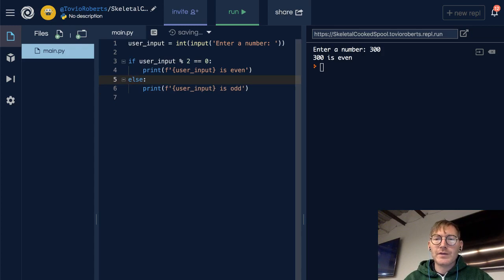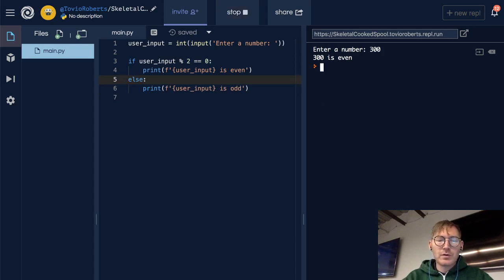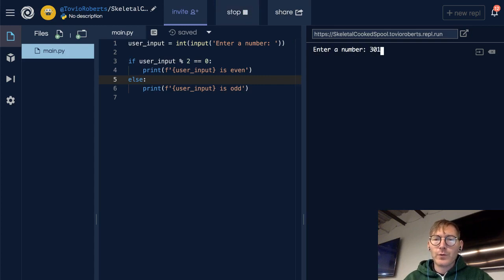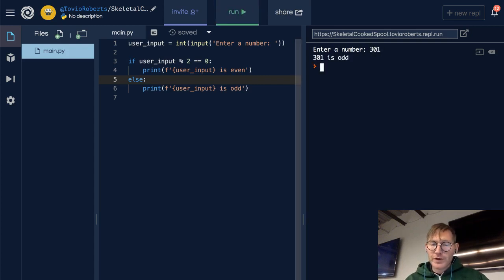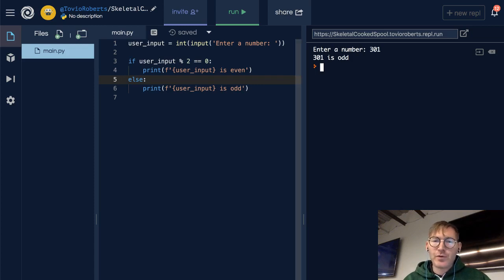If I run this again, enter a number, 301. 301 is odd. So it turns out that just works — we can check for evenness, and if it's not even, then we're going to assume it's odd.